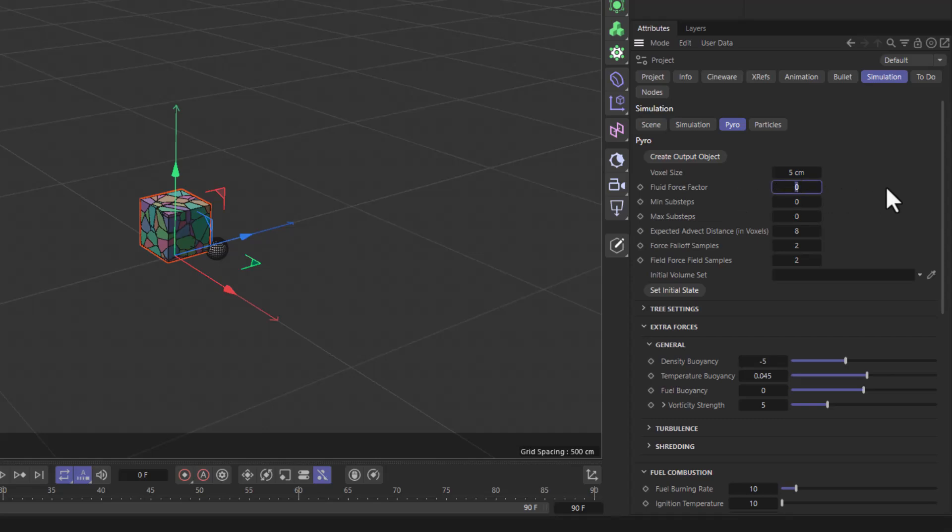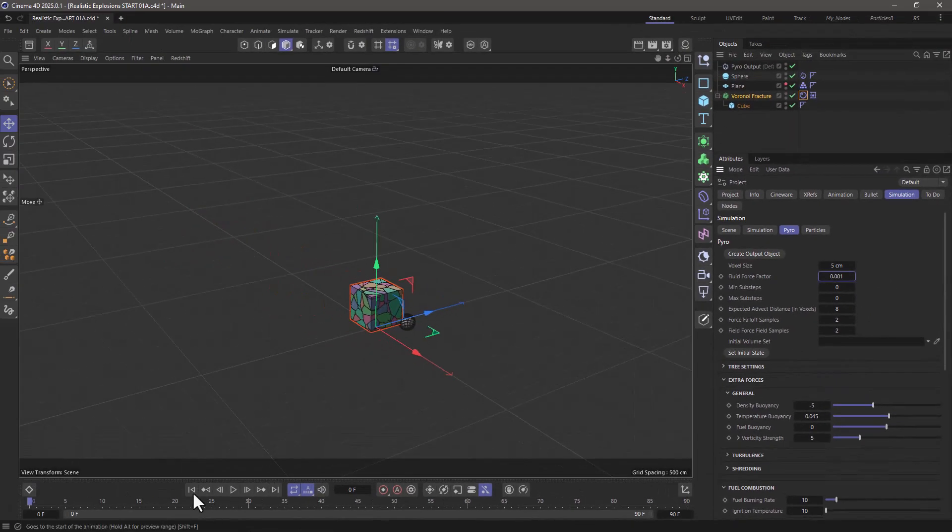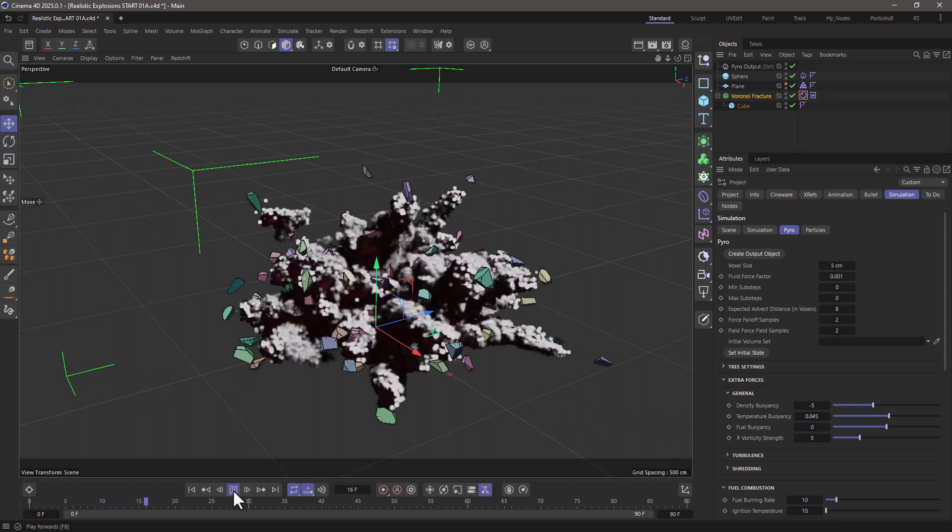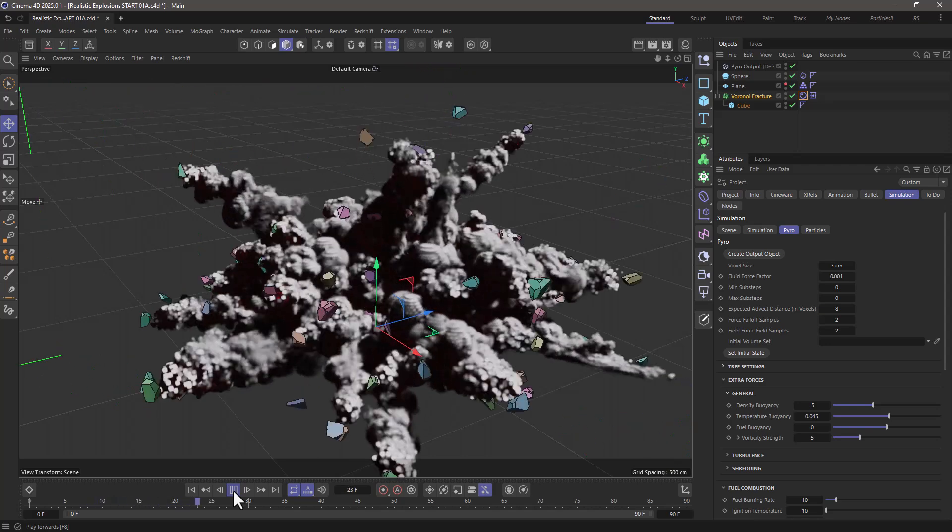When I increase this to a very small amount, 0.001, then the velocities from the pyro are going to affect the rigid body. So let me rewind, press play, and you will see that now we're getting something a bit more interesting.